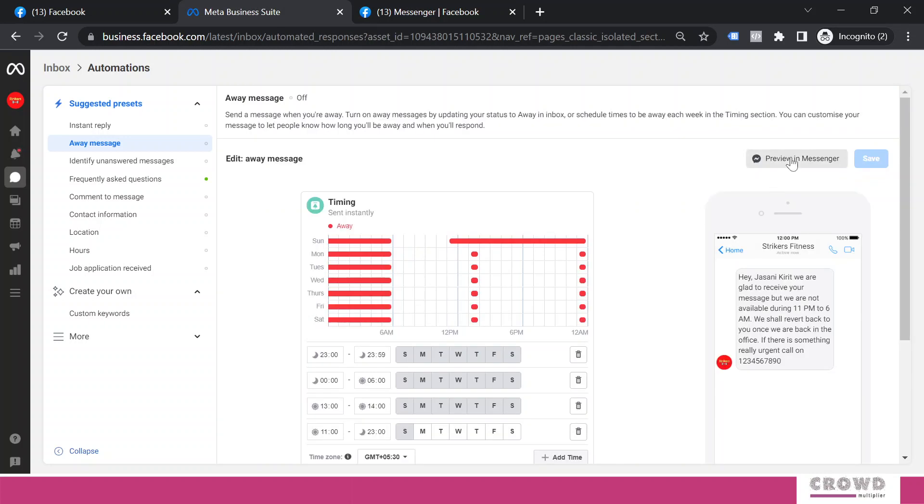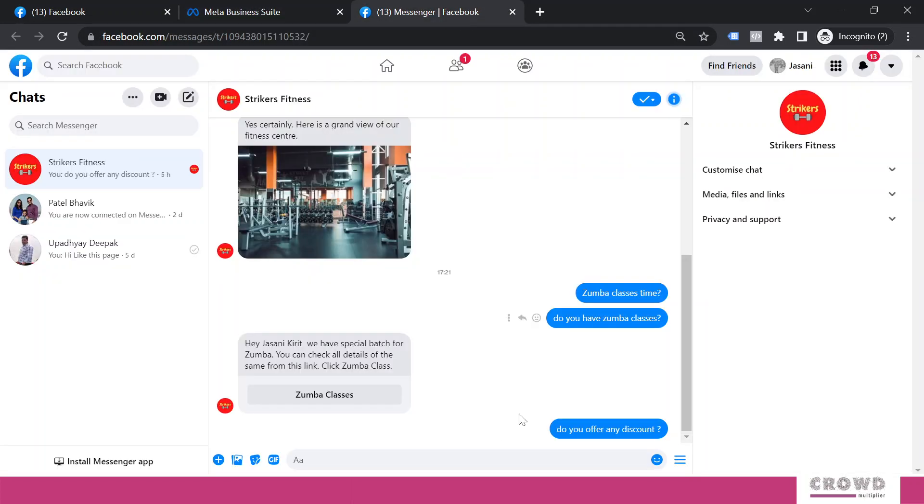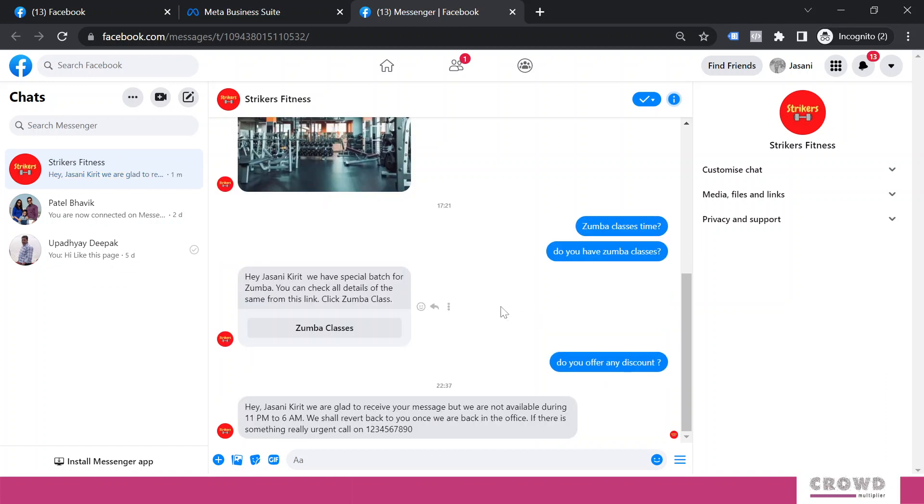Now we can check this message as a preview. If we click over here, we should receive a preview message on our messenger. It is this page's message: we are glad to receive your message and so on, written the way we had planned. So this is working.